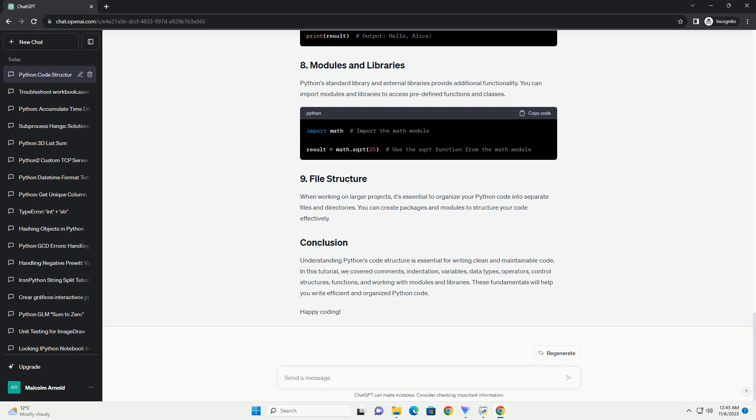Python supports various data types, including int, float, str, bool, list, tuple, dictionary, and more. Each data type has specific operations and functions associated with it.